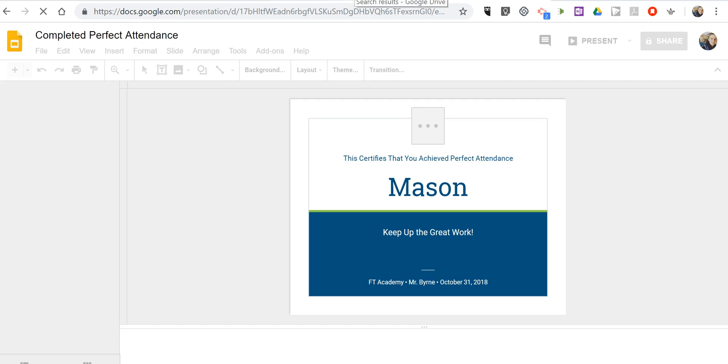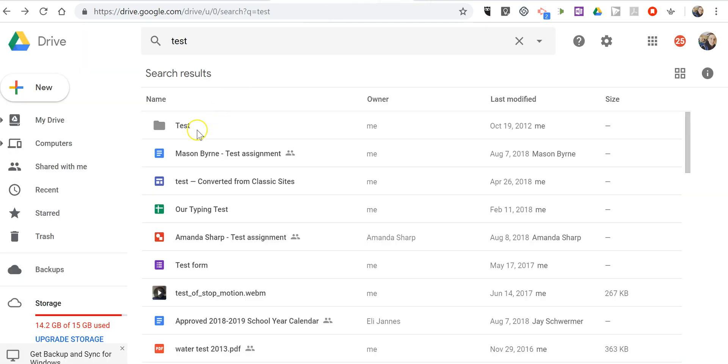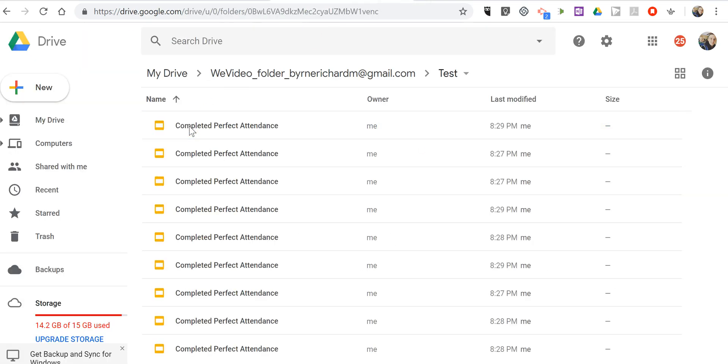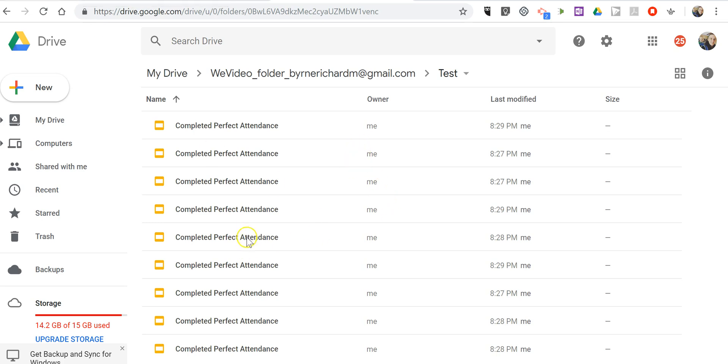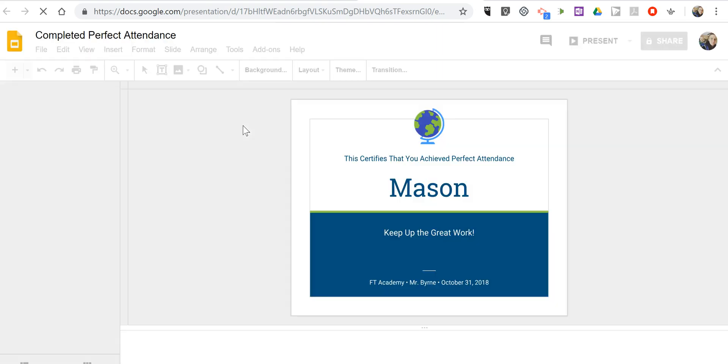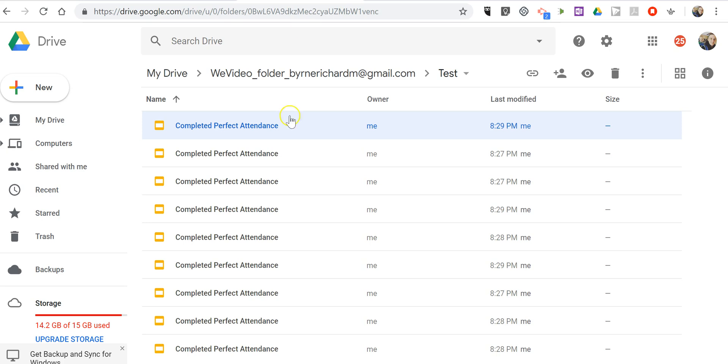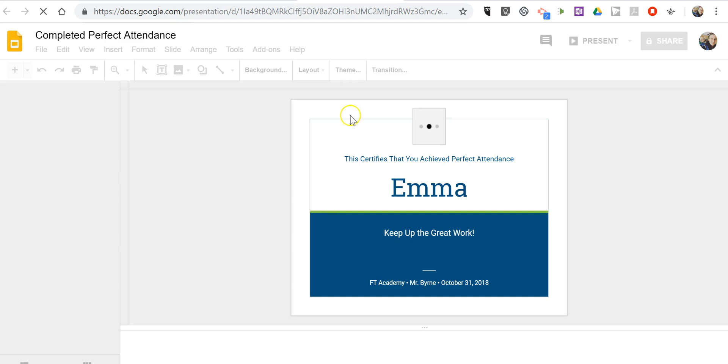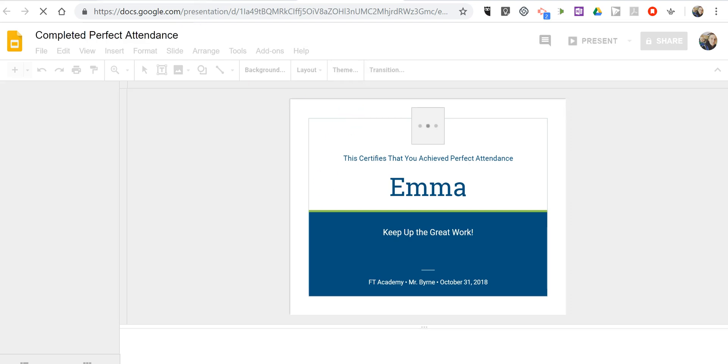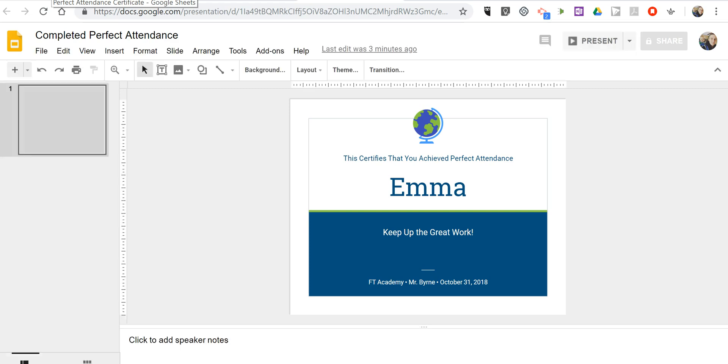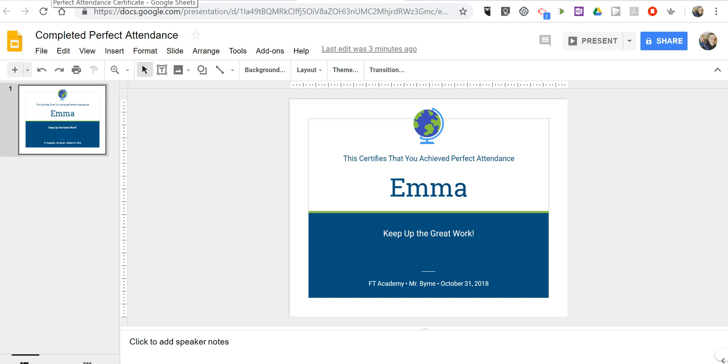I can also go into my Google Drive and find that folder that I put them all into when I specified the folder destination in Autocrat. And there they all are. Completed perfect attendance. And I can open those up. And see what those look like. There's the one for Emma. So that's how you can create a certificate and automatically customize them by using Autocrat in Google Sheets.